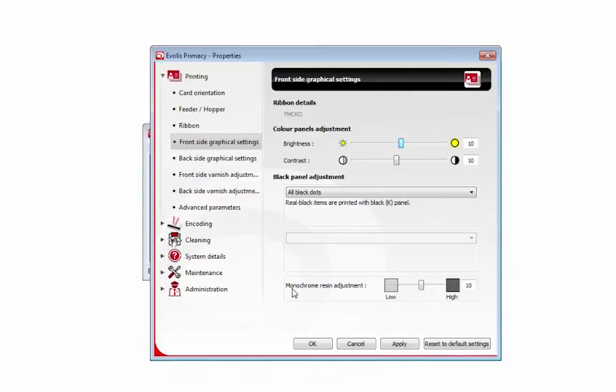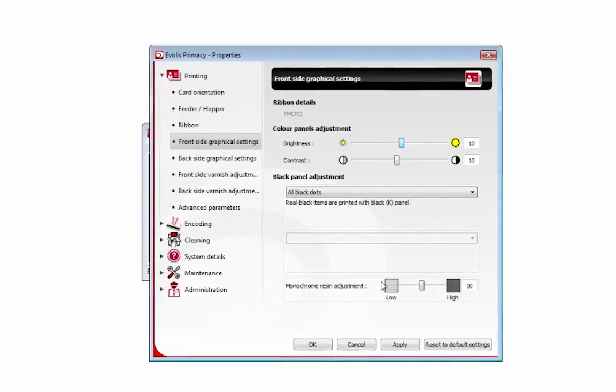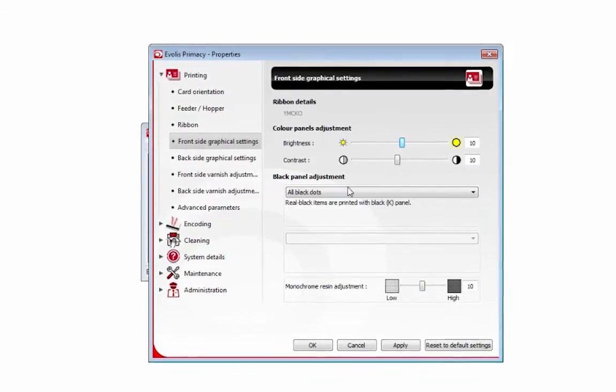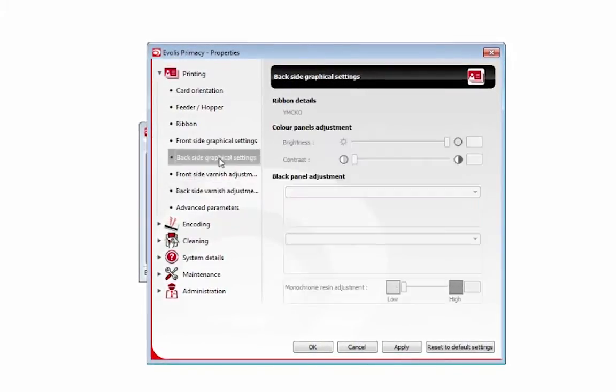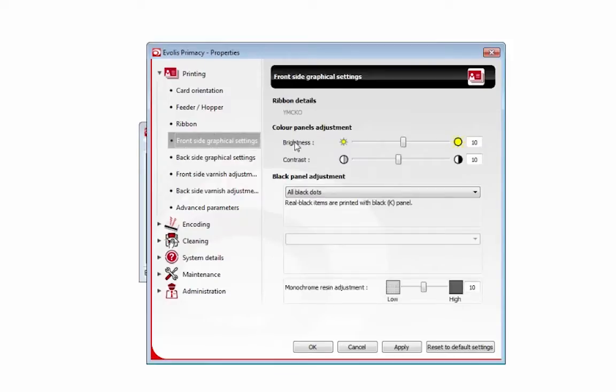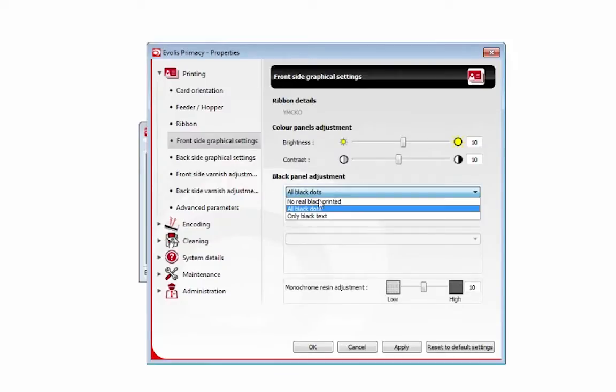The same goes for the monochrome resin adjustment. And that's it. So the front side, so this black panel adjustment.